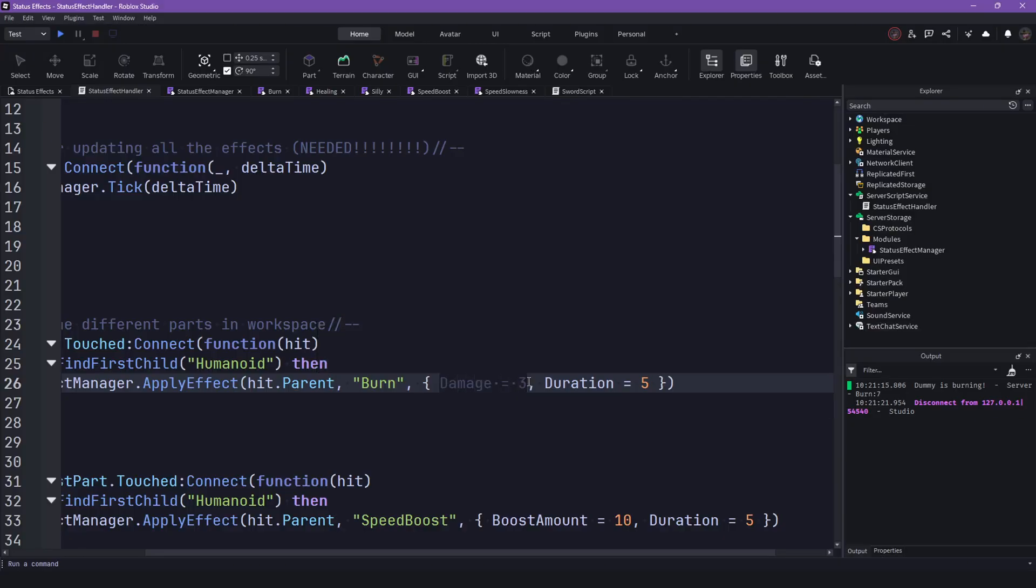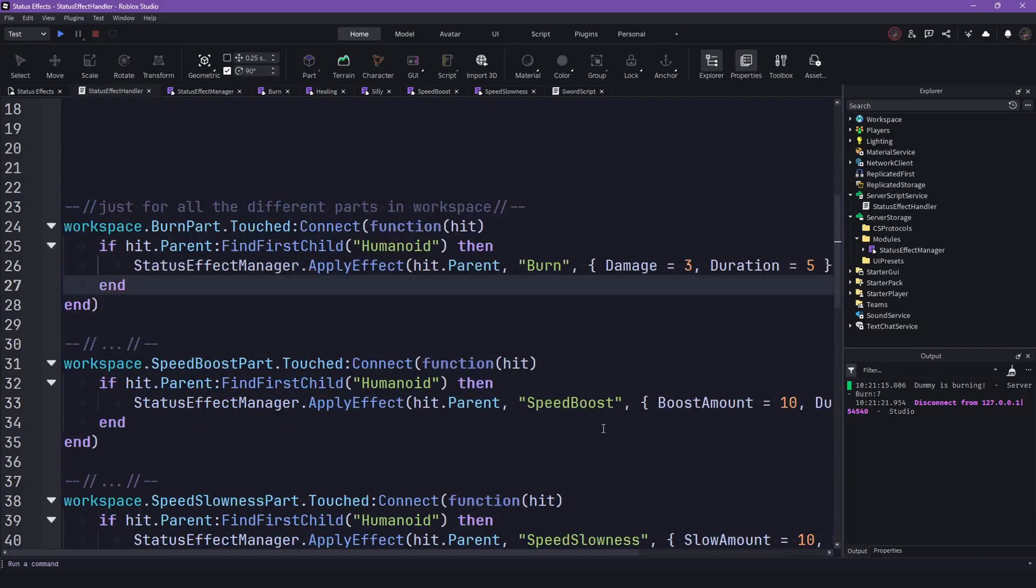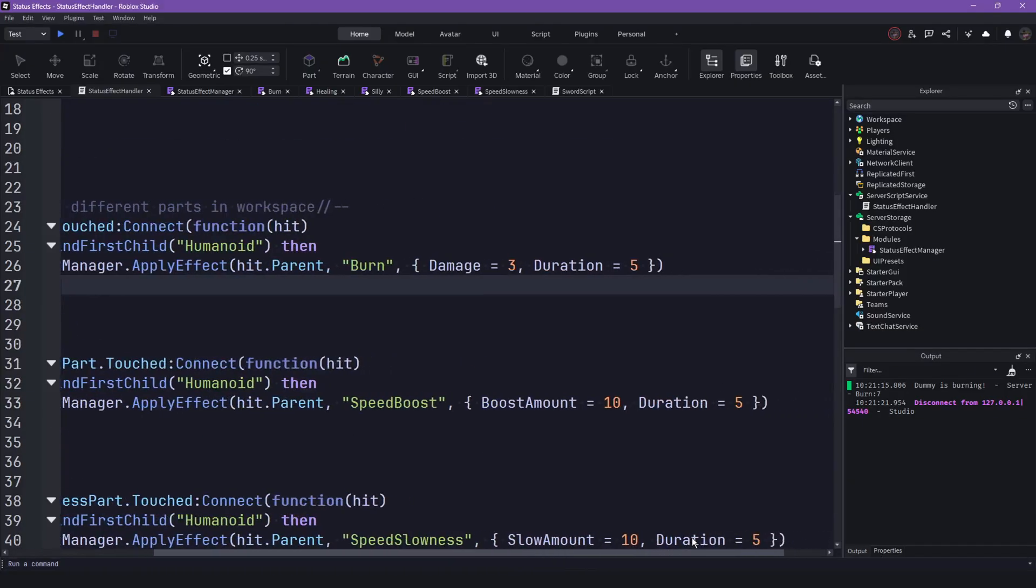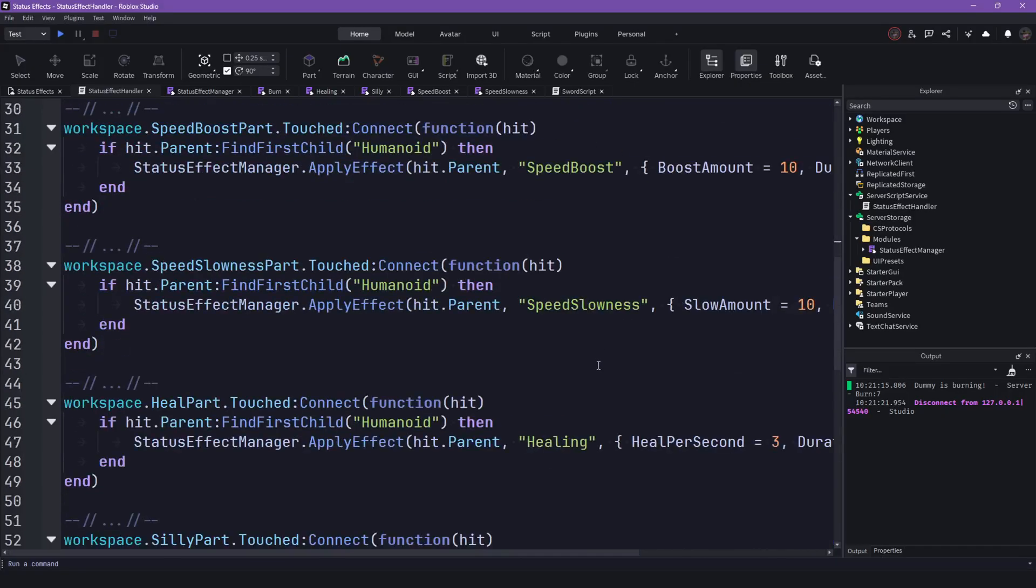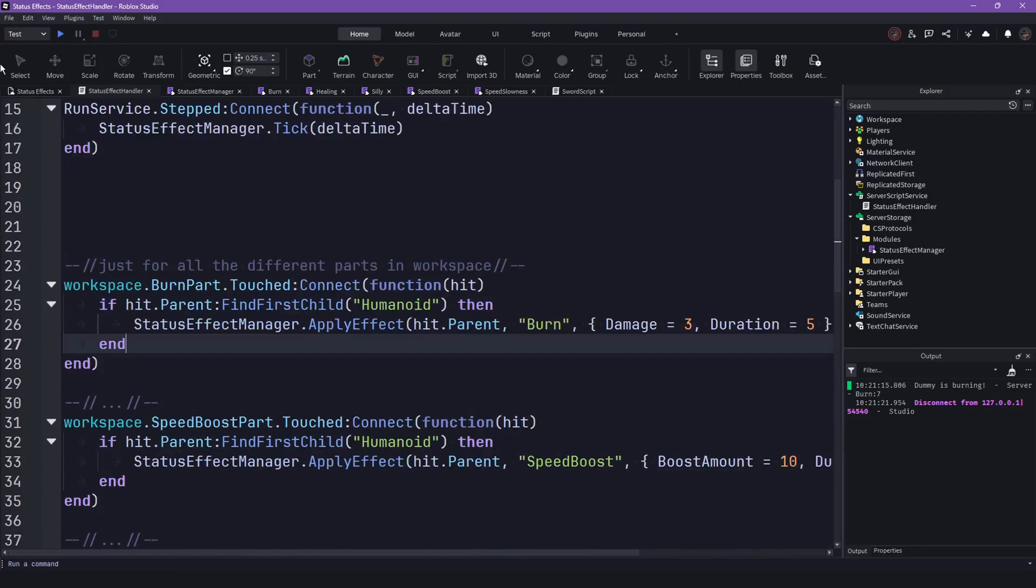And then the effects always have specific data you can pass through. So here you can configure the damage and the duration of the burn. For speed, it's the boost amount and the duration and whatever.